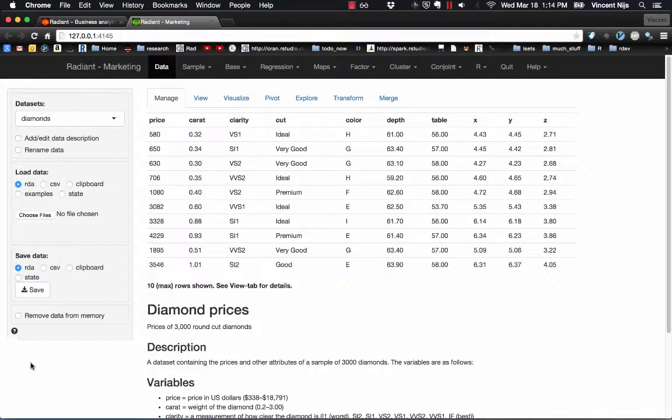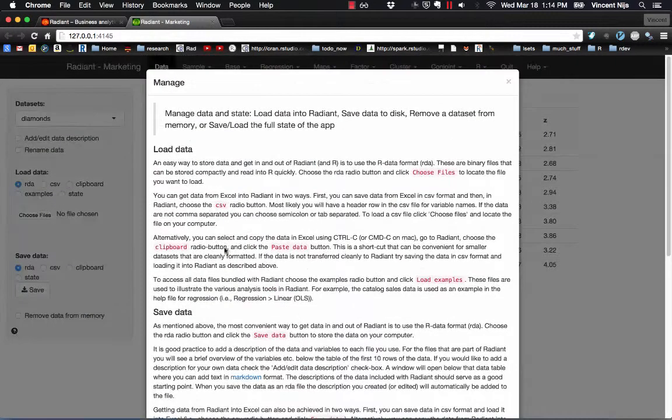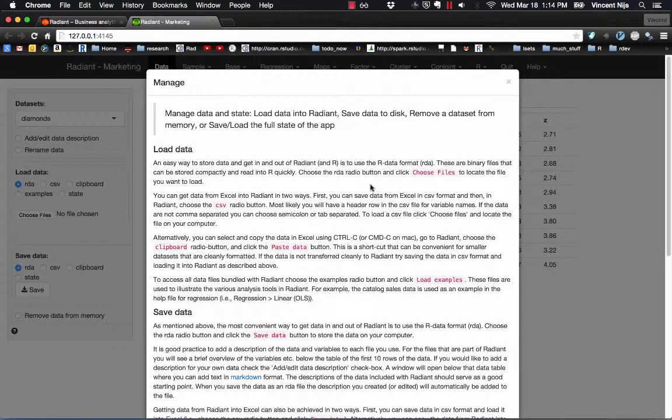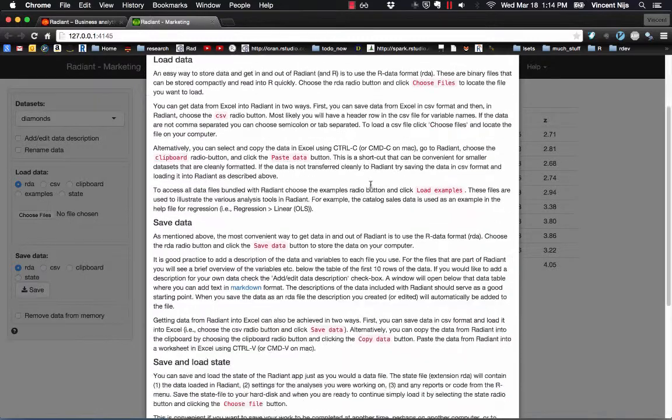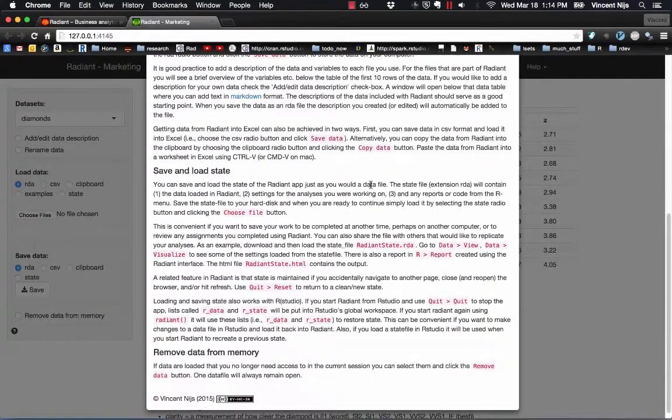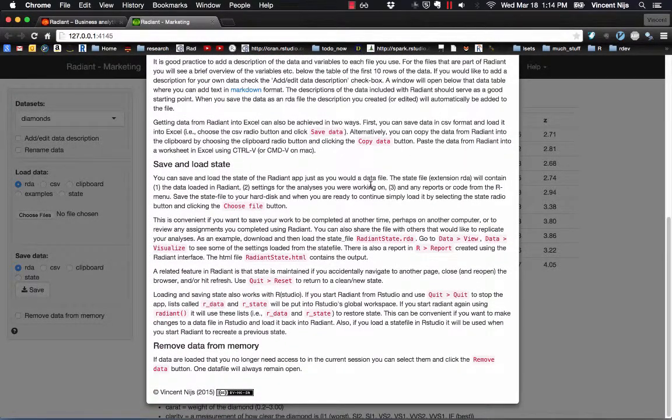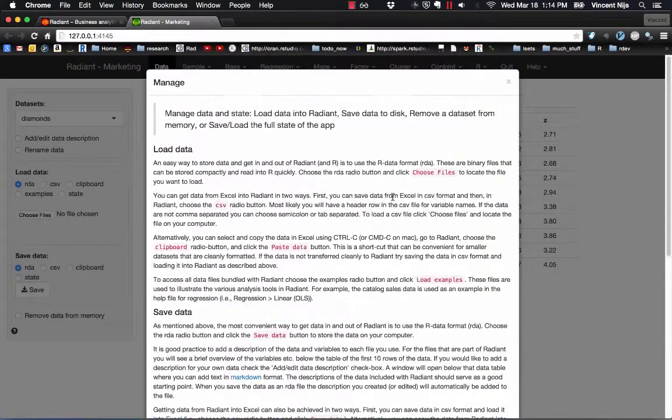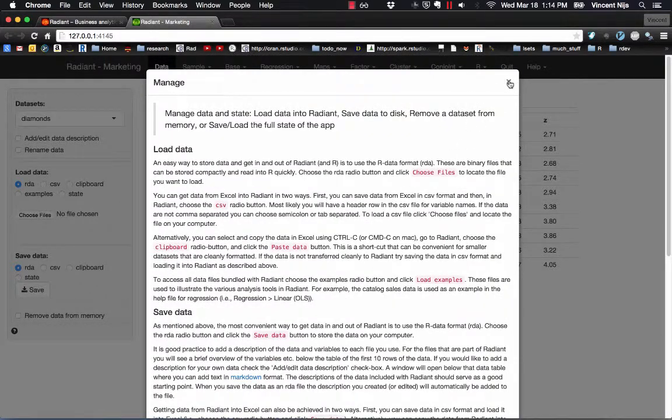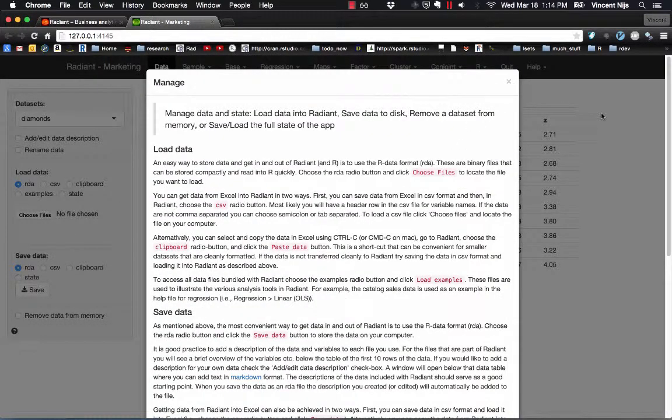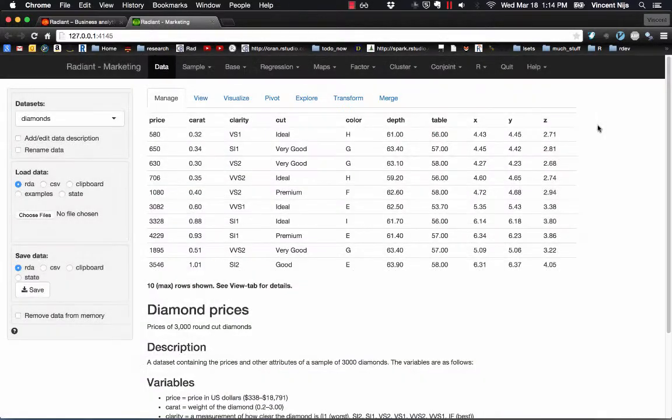So on each page, the bottom left, you'll see the question mark icon. If you click that, help will open up. So we are on the Data Manage tab, where you can load and save data. There's more information in text form about how to get data in and out of Radiant. If you'd like to close the text window, either click on the X or somewhere outside of the text window to make it go away.